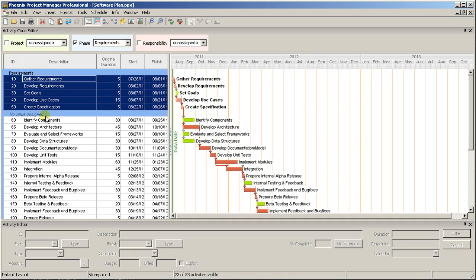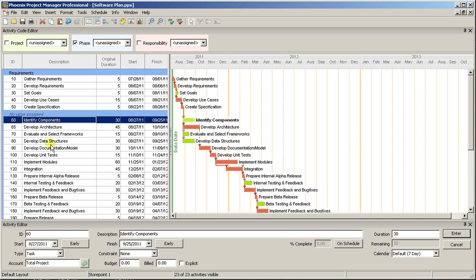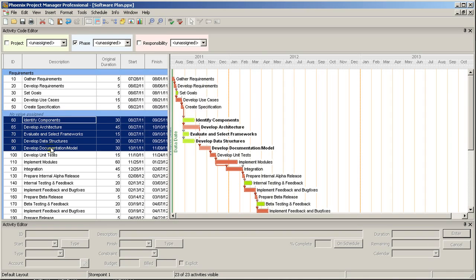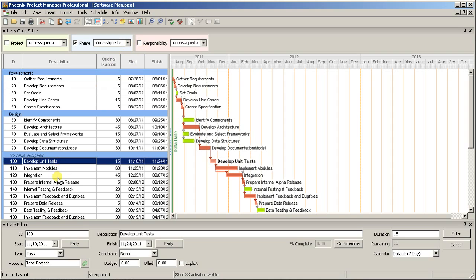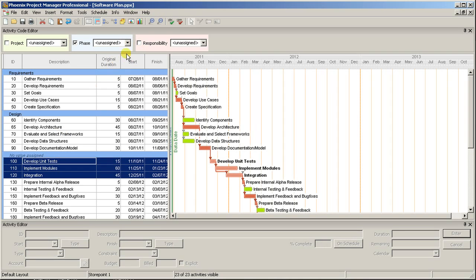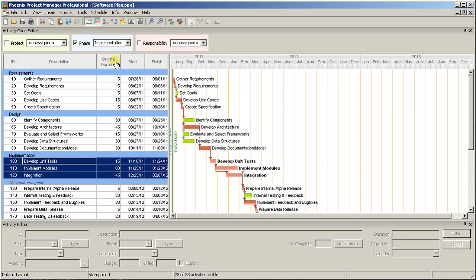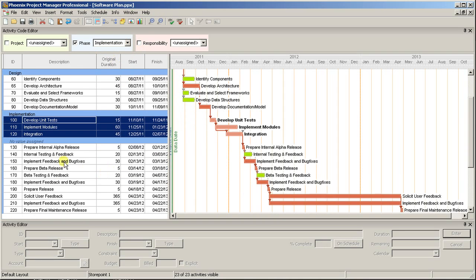Now, just repeat the process, coding each activity with the appropriate value for the Phase Code. If you find that you've miscoded an activity, just reselect it and choose the appropriate value from the Phase Code in the Activity Code toolbar.